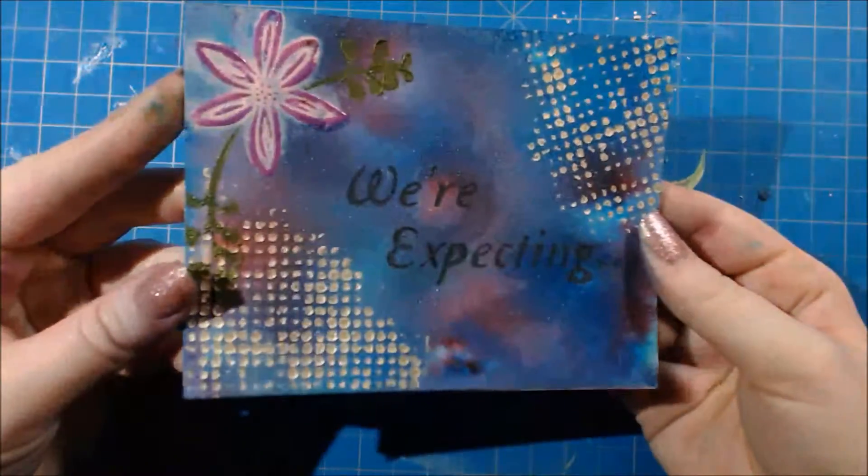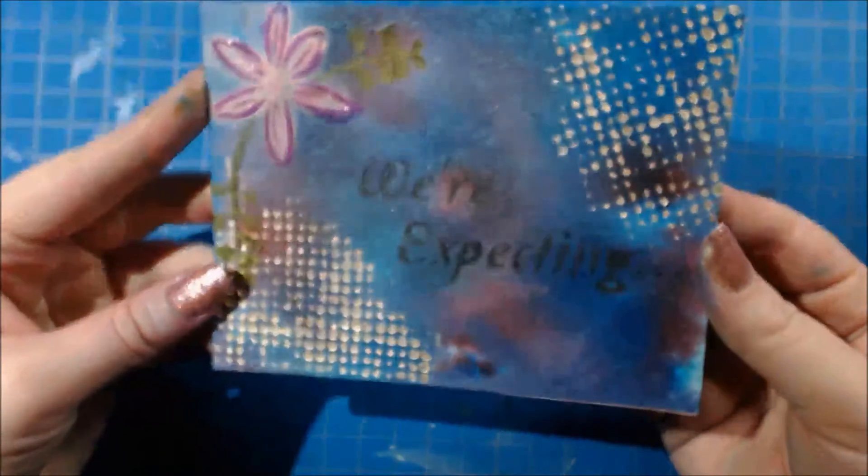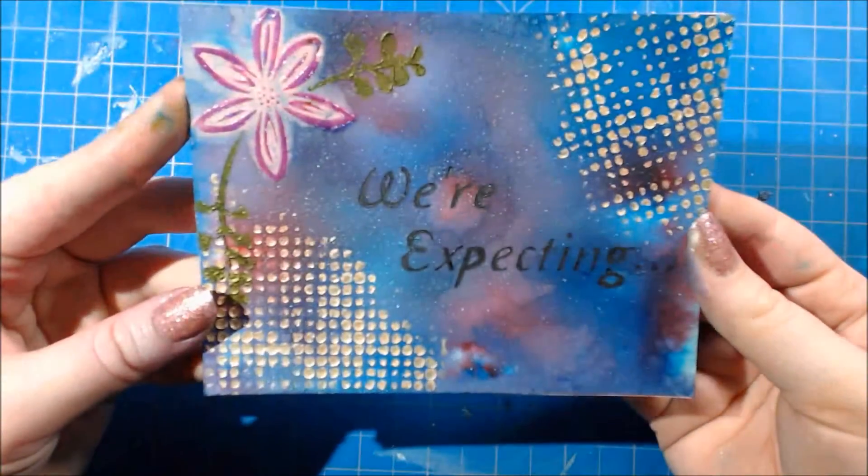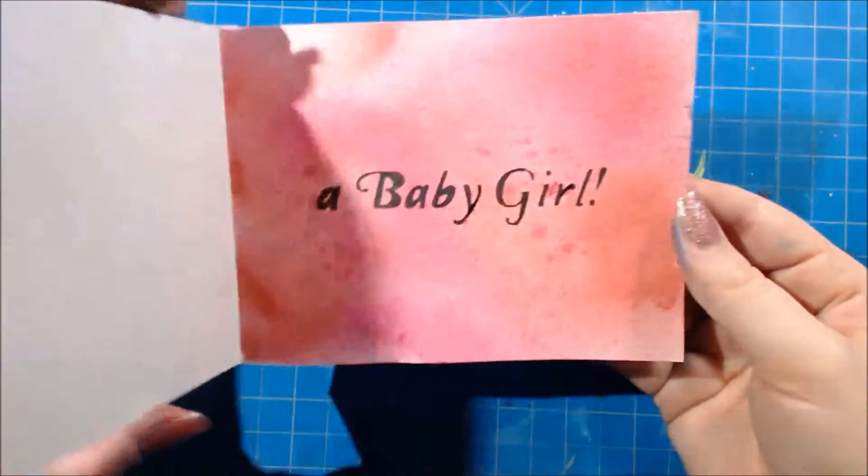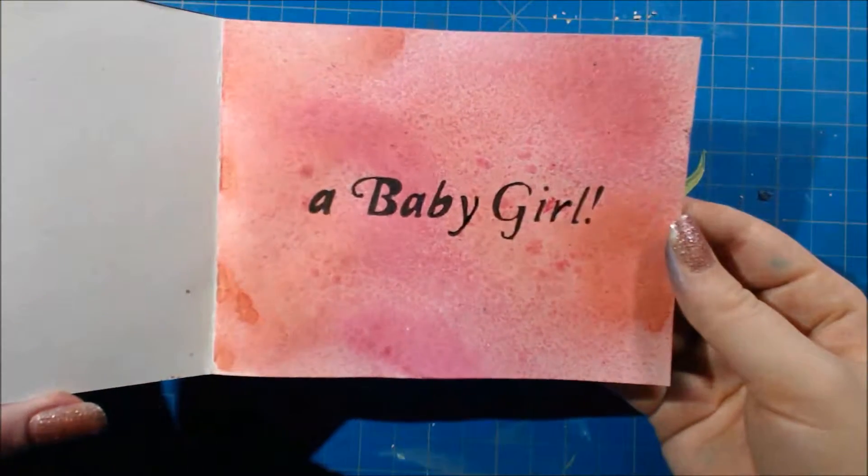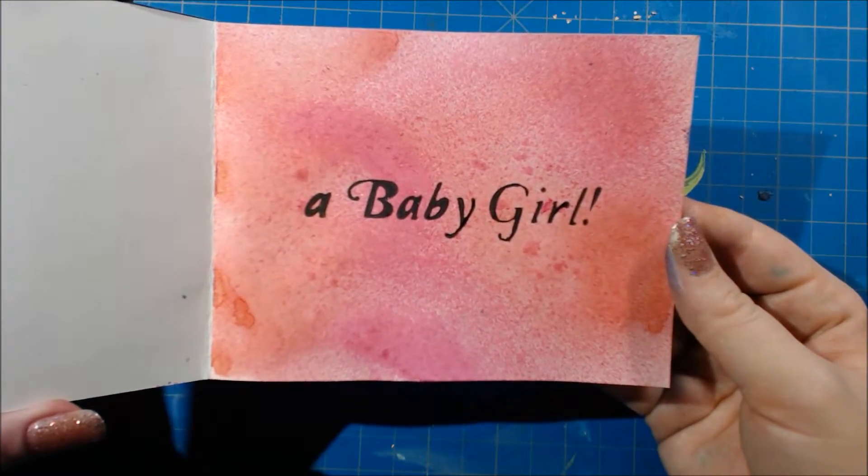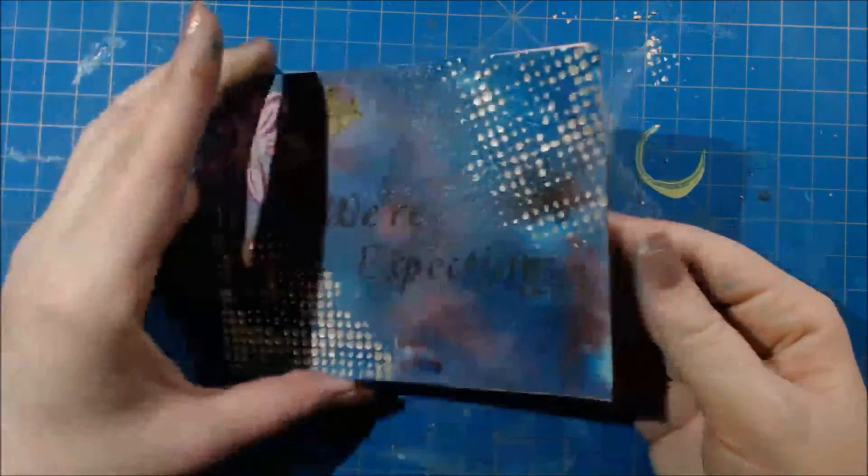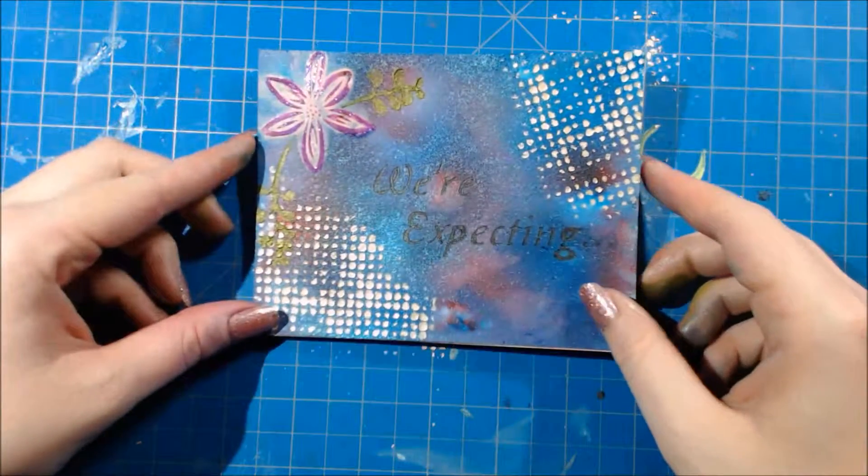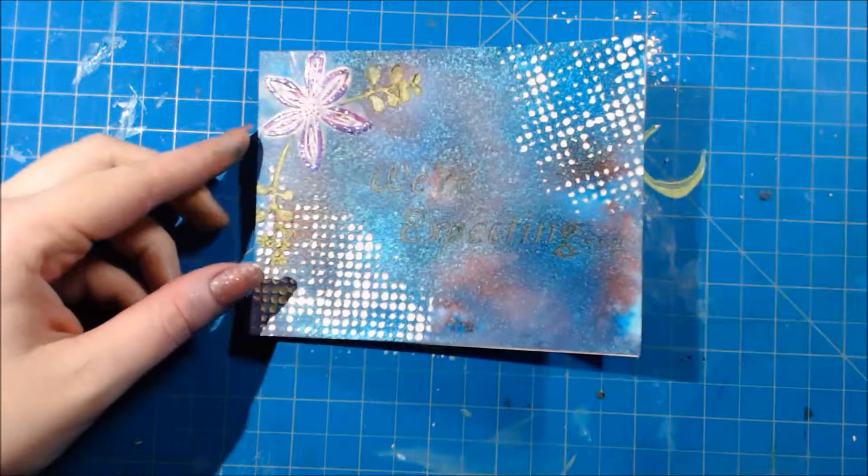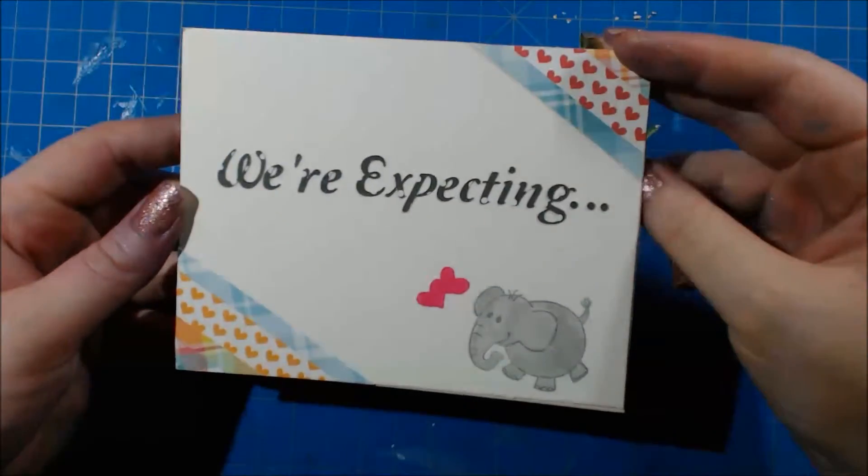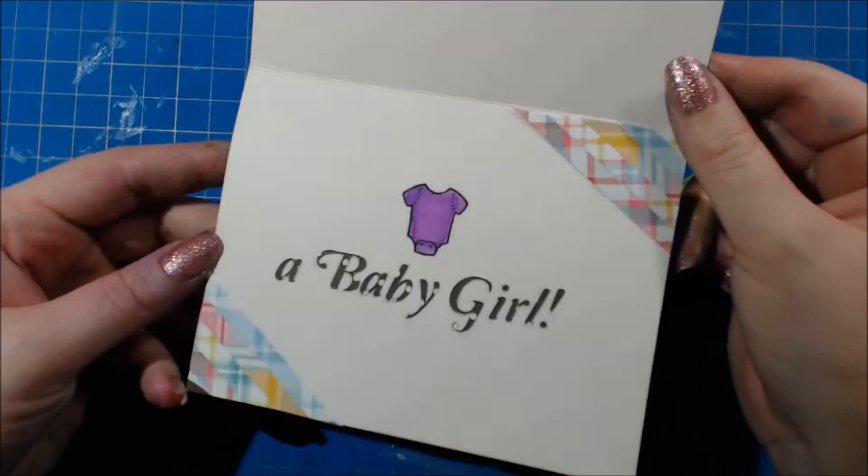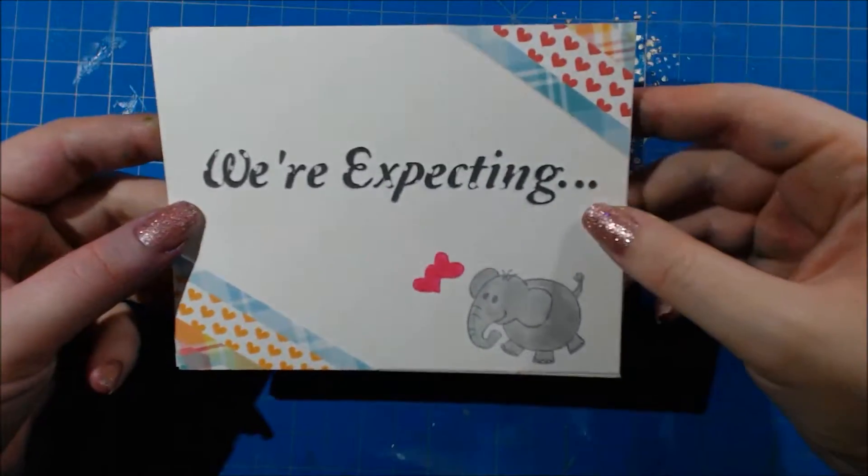So if you haven't tried doing a mixed media card yet, you should definitely give it a try. It's really freeing and it's a lot of fun. I hope you'll join me for my next video which I don't know what it's going to be yet, but thank you so much for watching and I'll see you guys soon. Bye!